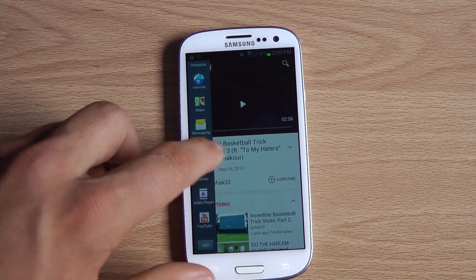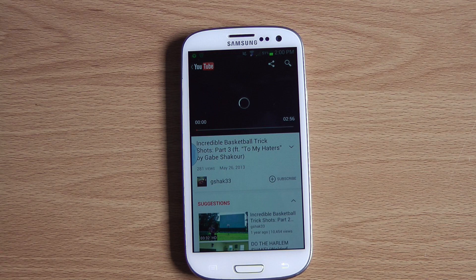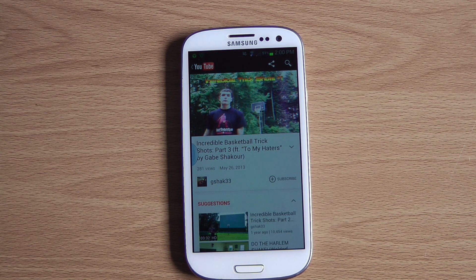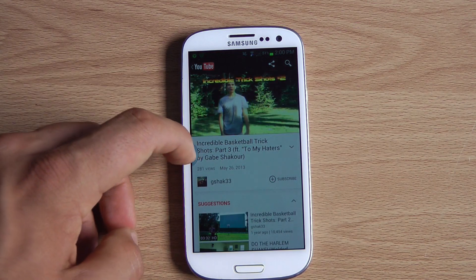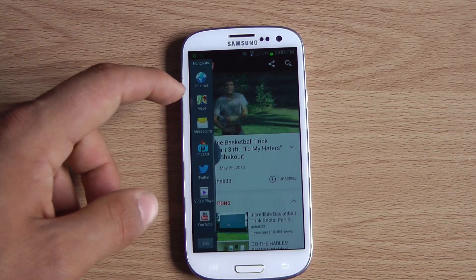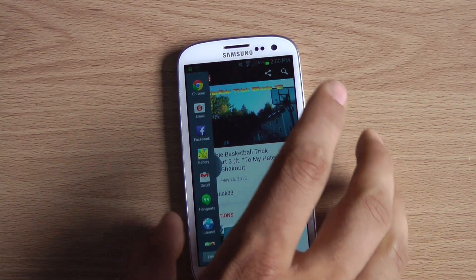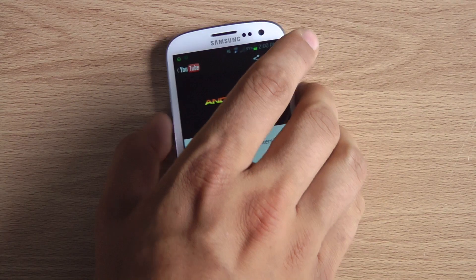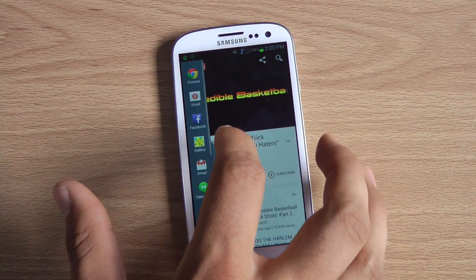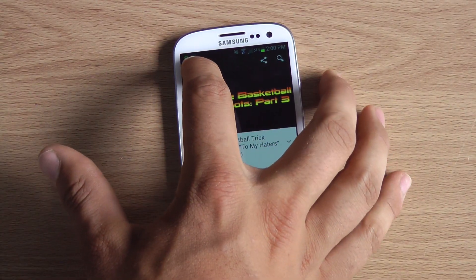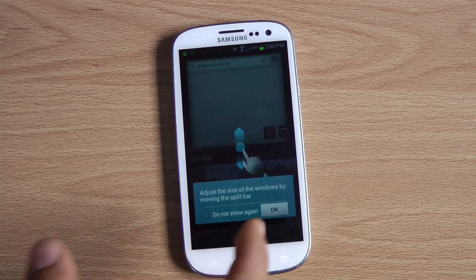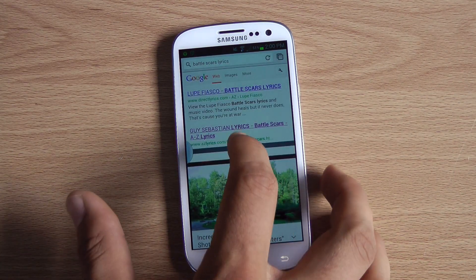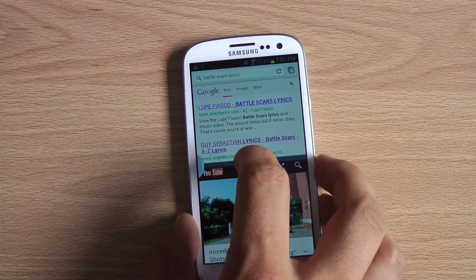Click on one to open it — say YouTube, that's a fun one. Then to open the second app, all you do is drag out the tray again. So Chrome, drag it up, and then you can adjust the size of the windows by moving the split bar — you can make one bigger or smaller.